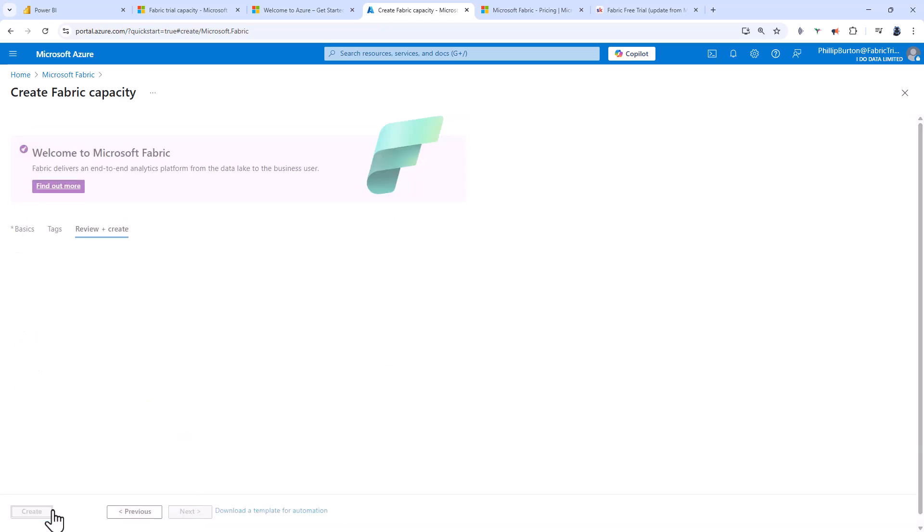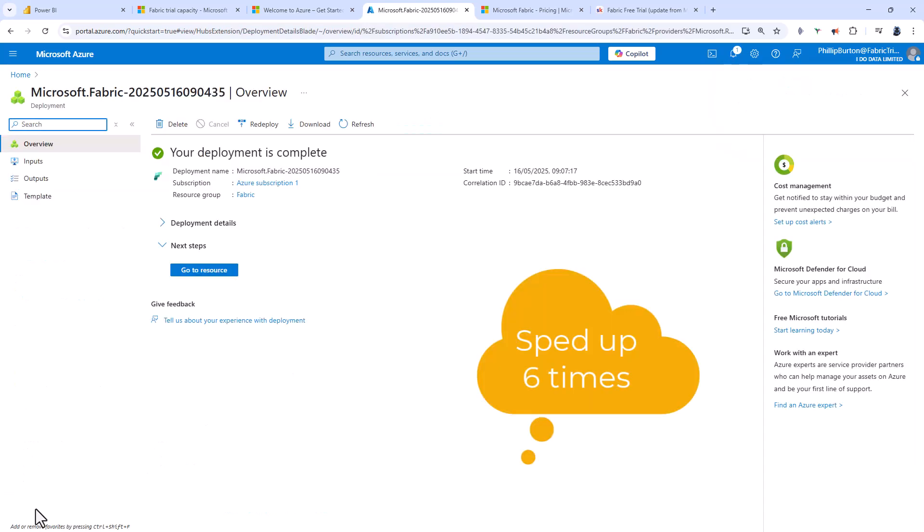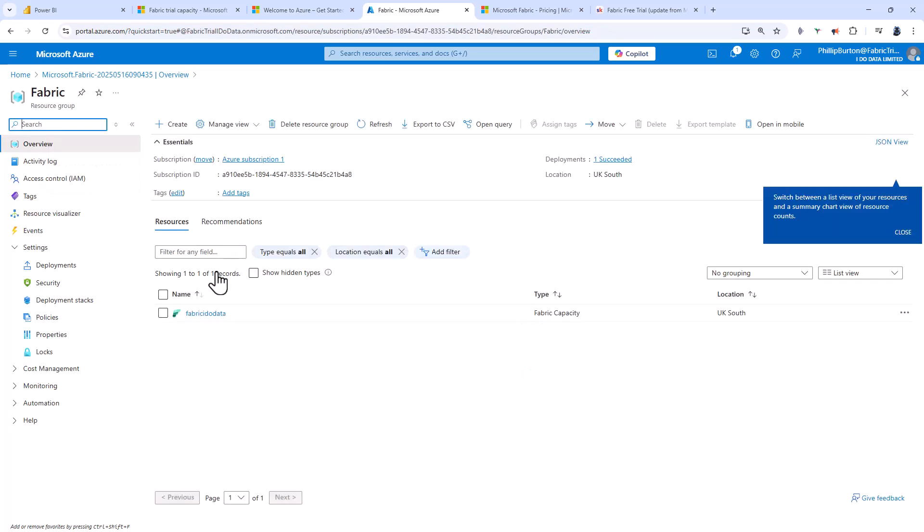I will now go to review and create, and then create. This is just going to take a few seconds. Now you can see the Fabric resource has been created. I can click on go to resource. Now it's been created, how can I use it?